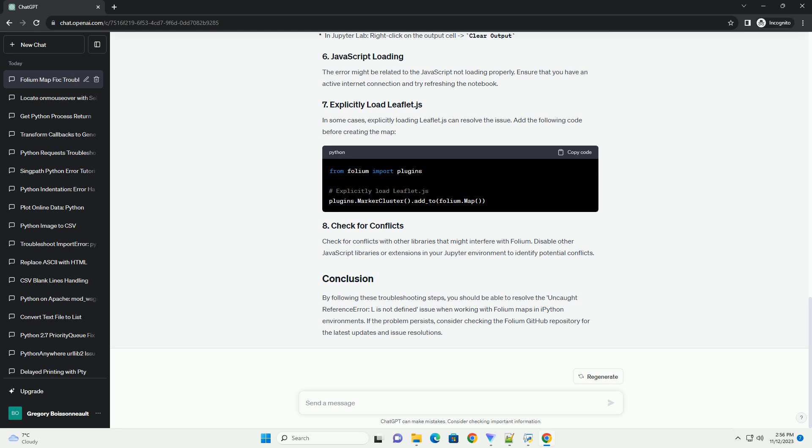The error might be related to the JavaScript not loading properly. Ensure that you have an active internet connection and try refreshing the notebook. In some cases, explicitly loading leaflet.js can resolve the issue. Add the following code before creating the map.